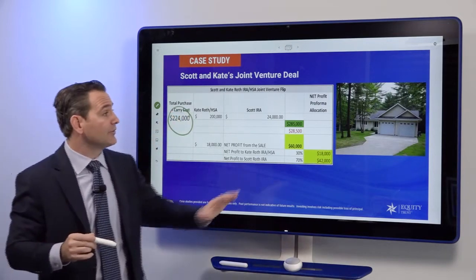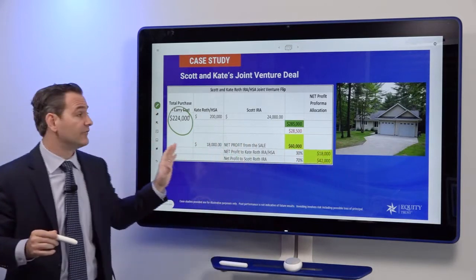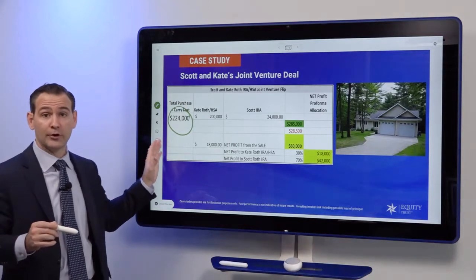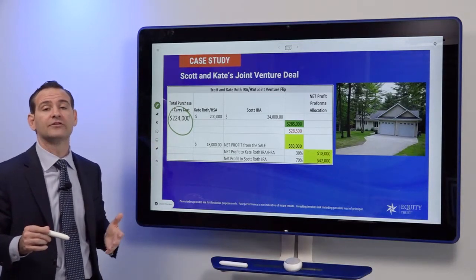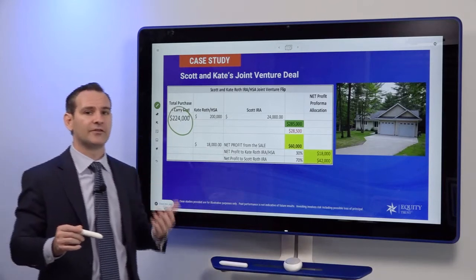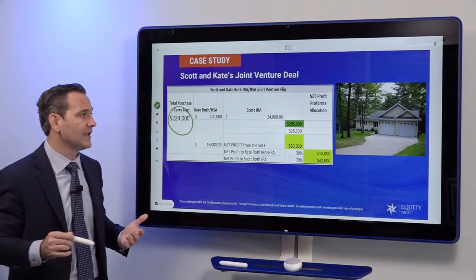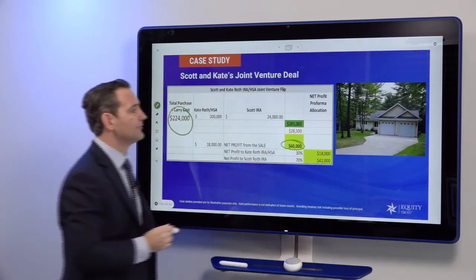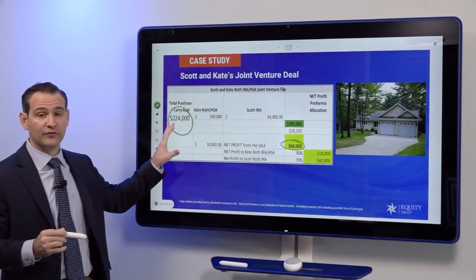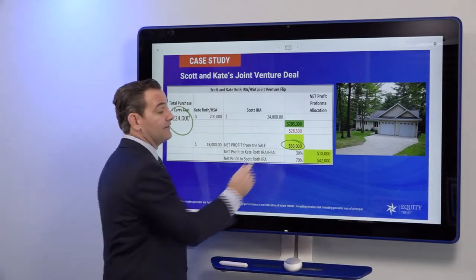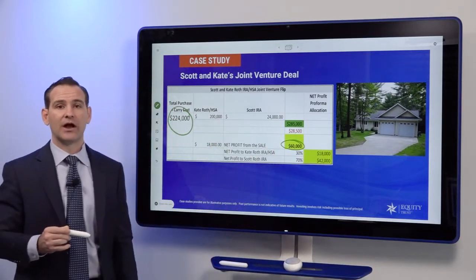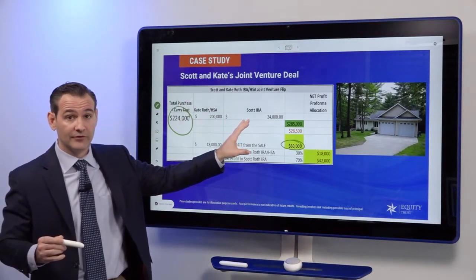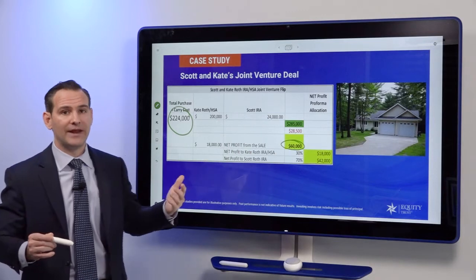The property, which is being bought at auction, is not going to require very much work whatsoever. There'll be some carrying costs. The all-in purchase and renovations will be $224,000. They plan on selling this property in less than six months, and the profit potential on this particular property is $60,000. So all in at $224,000, selling it after closing costs, netting a $60,000 profit. Scott's Roth IRA only has $24,000, so he needs to come up with the remaining $200,000.